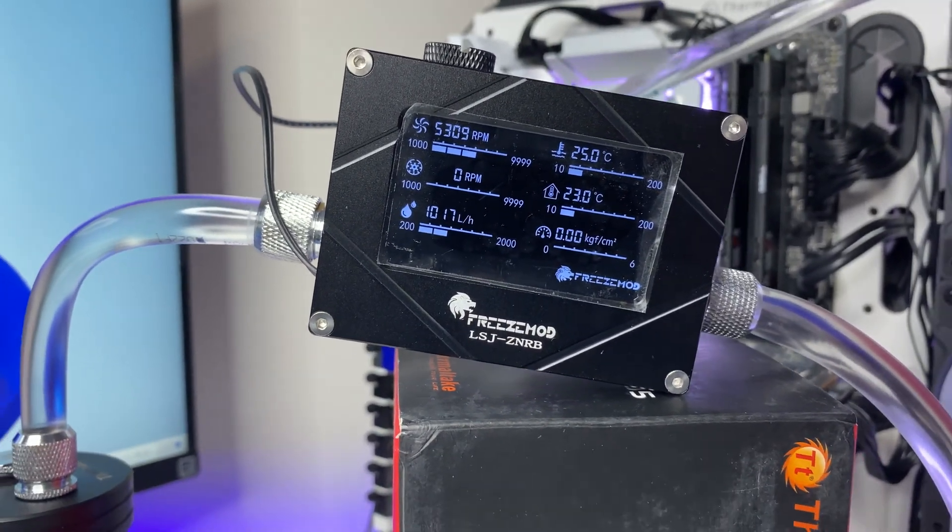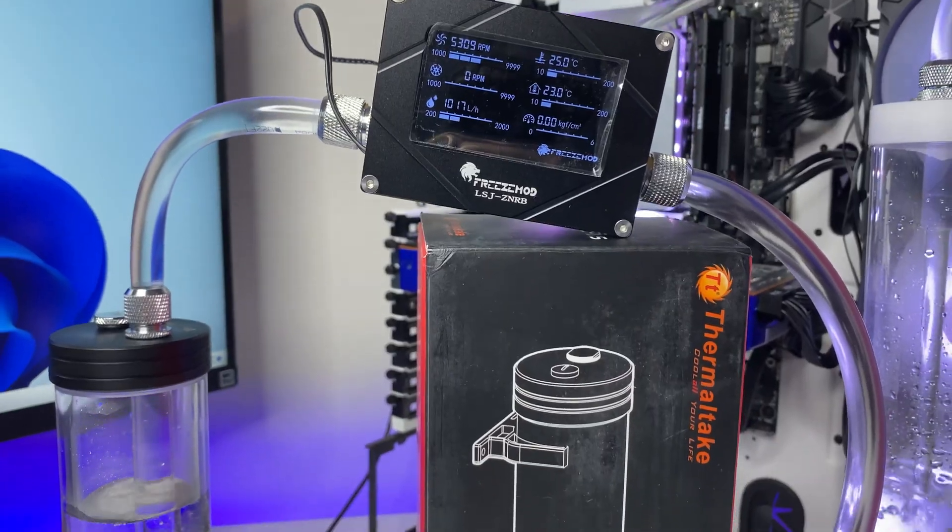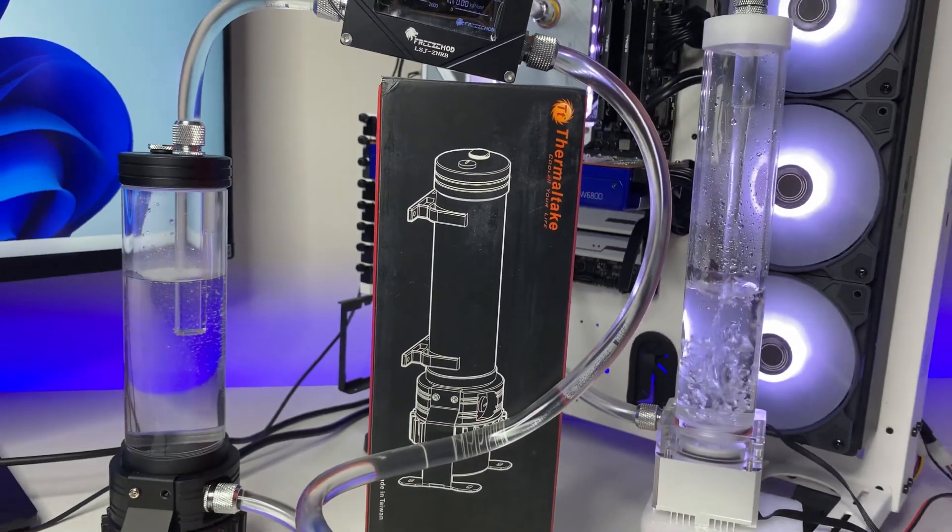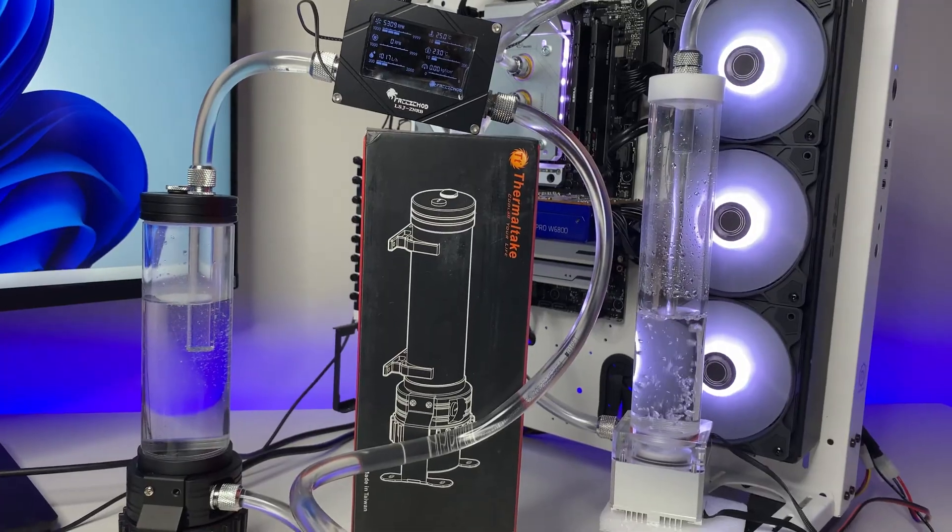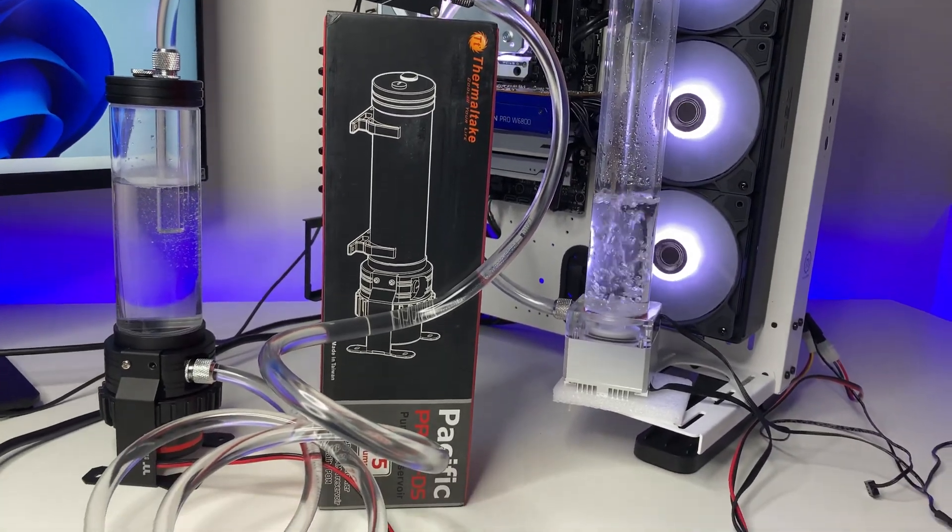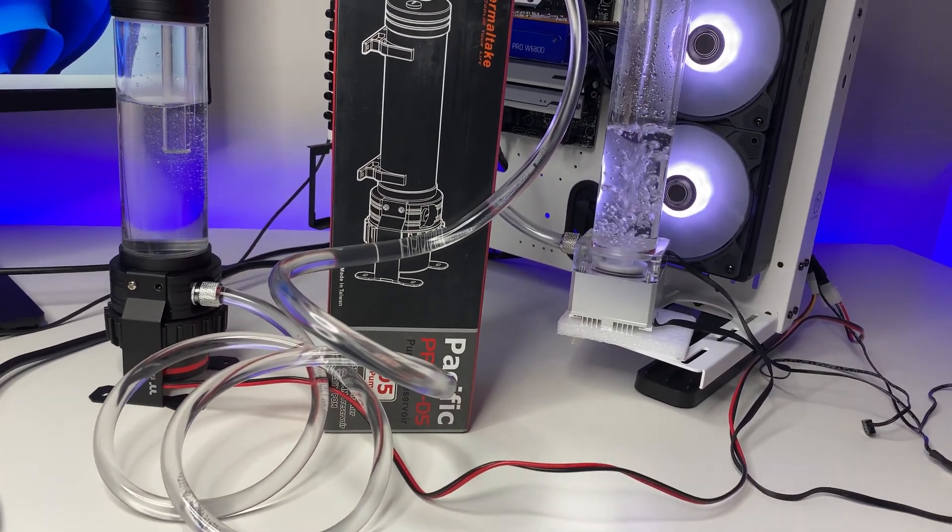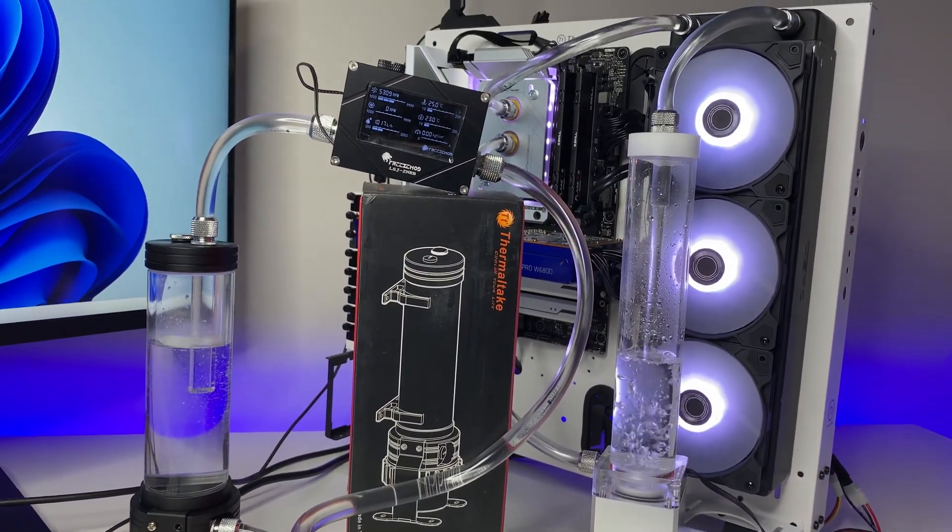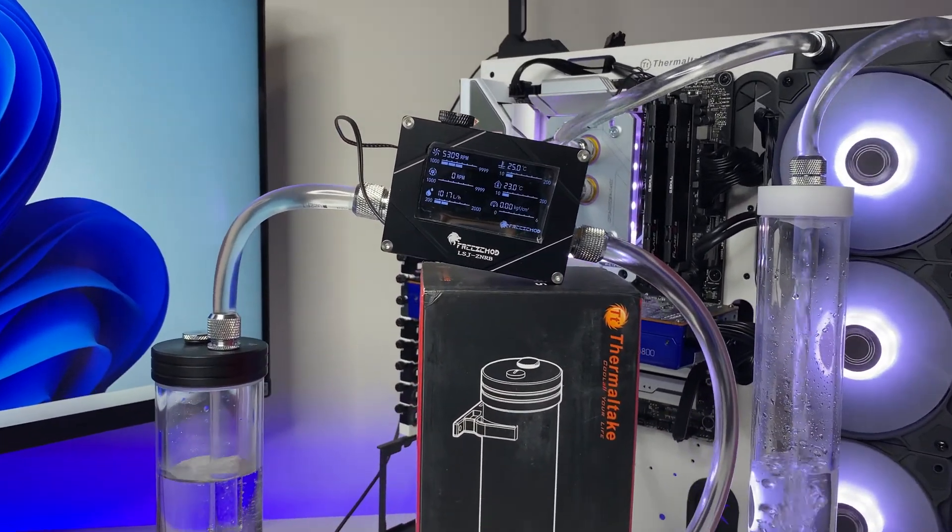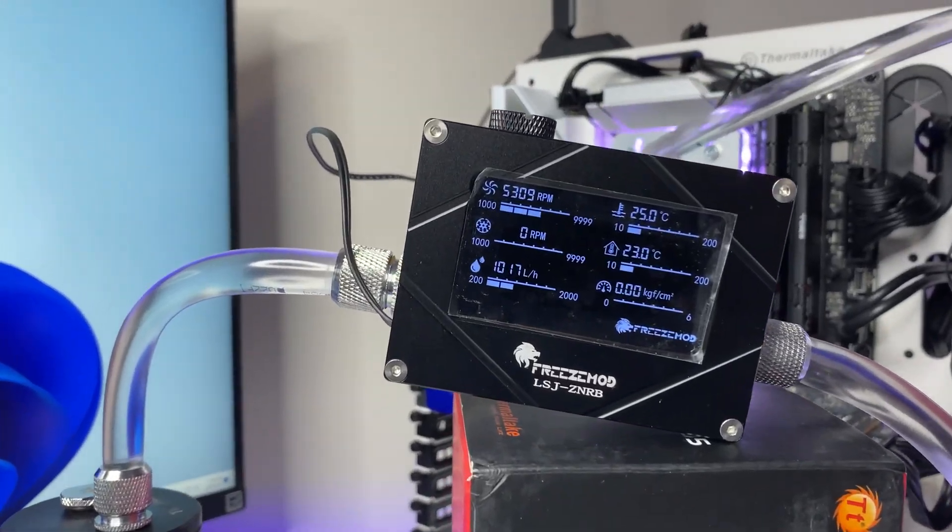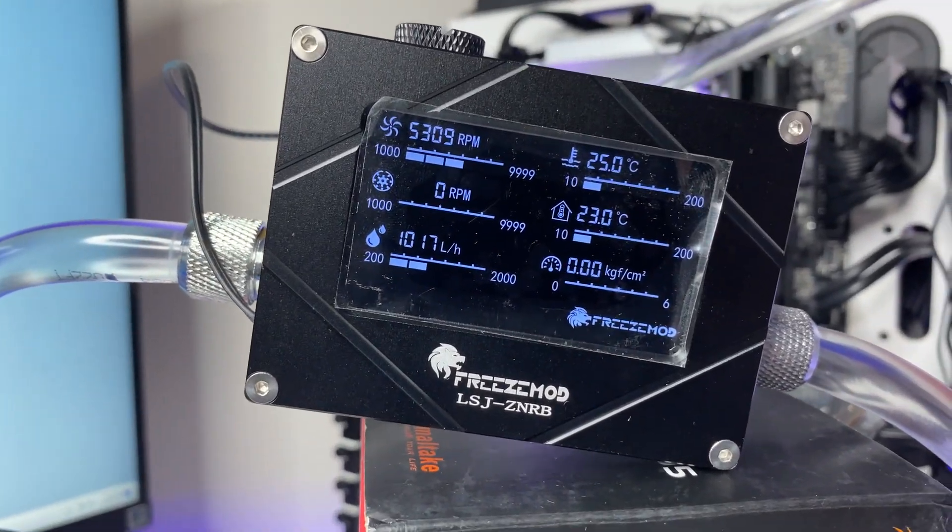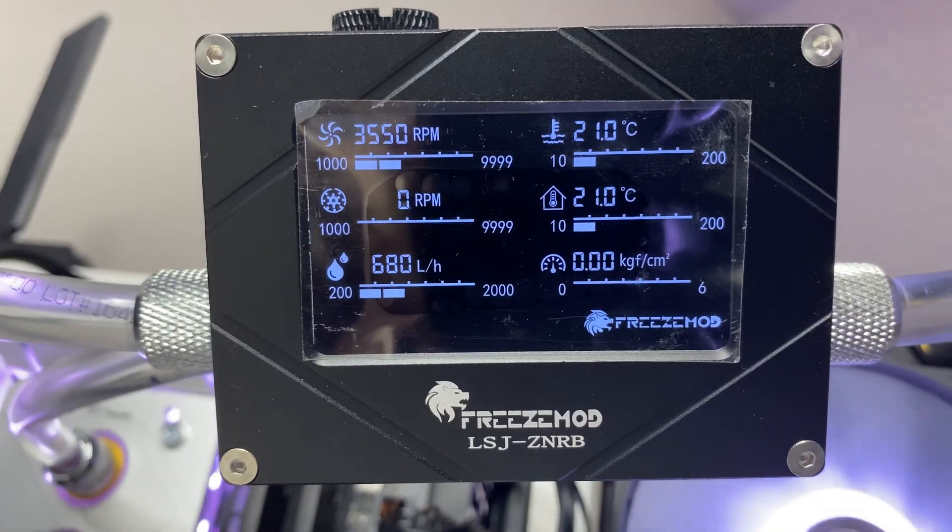First we tested Thermaltake D5 pump which is rated for 1135 liters per hour and to our surprise we were only able to achieve 1000 plus liters flow rate but never achieved the advertised 1135 liters flow rate so it is kind of disappointing. Just to make sure we don't have any bad sample pump we used multiple pumps of the same manufacturer but the results were the same.